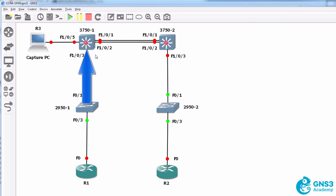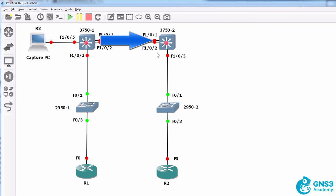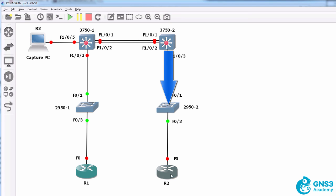which in turn will be sent to the first 3750, then to the second 3750 switch, and that will continue until the traffic arrives at router two.